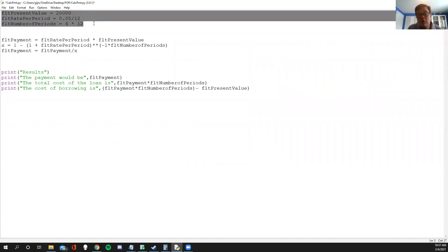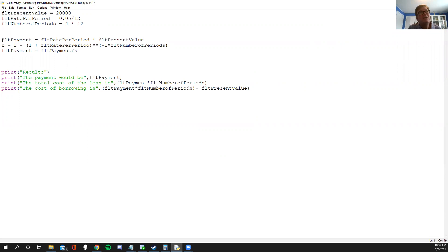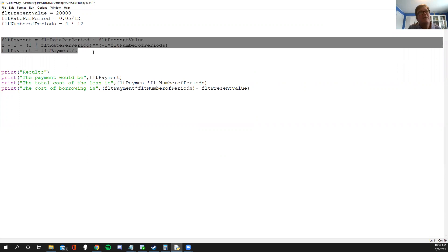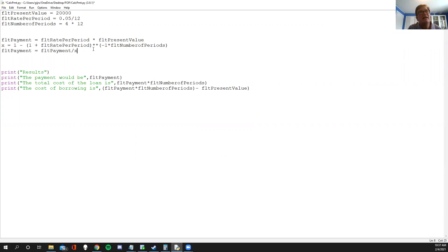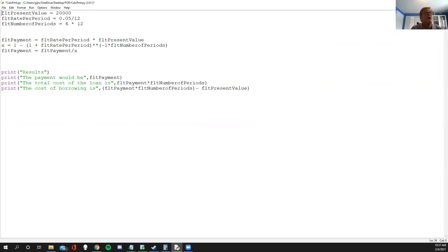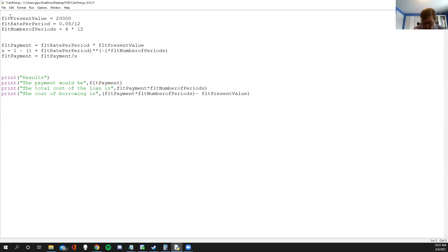The input section needs to become much more robust. I'm actually satisfied with the processing section, though I may alter it. And for the output, it would be nice to add proper formatting. So let's talk about how to make this thing into a real program. This is the input, this is processing, and this is output.